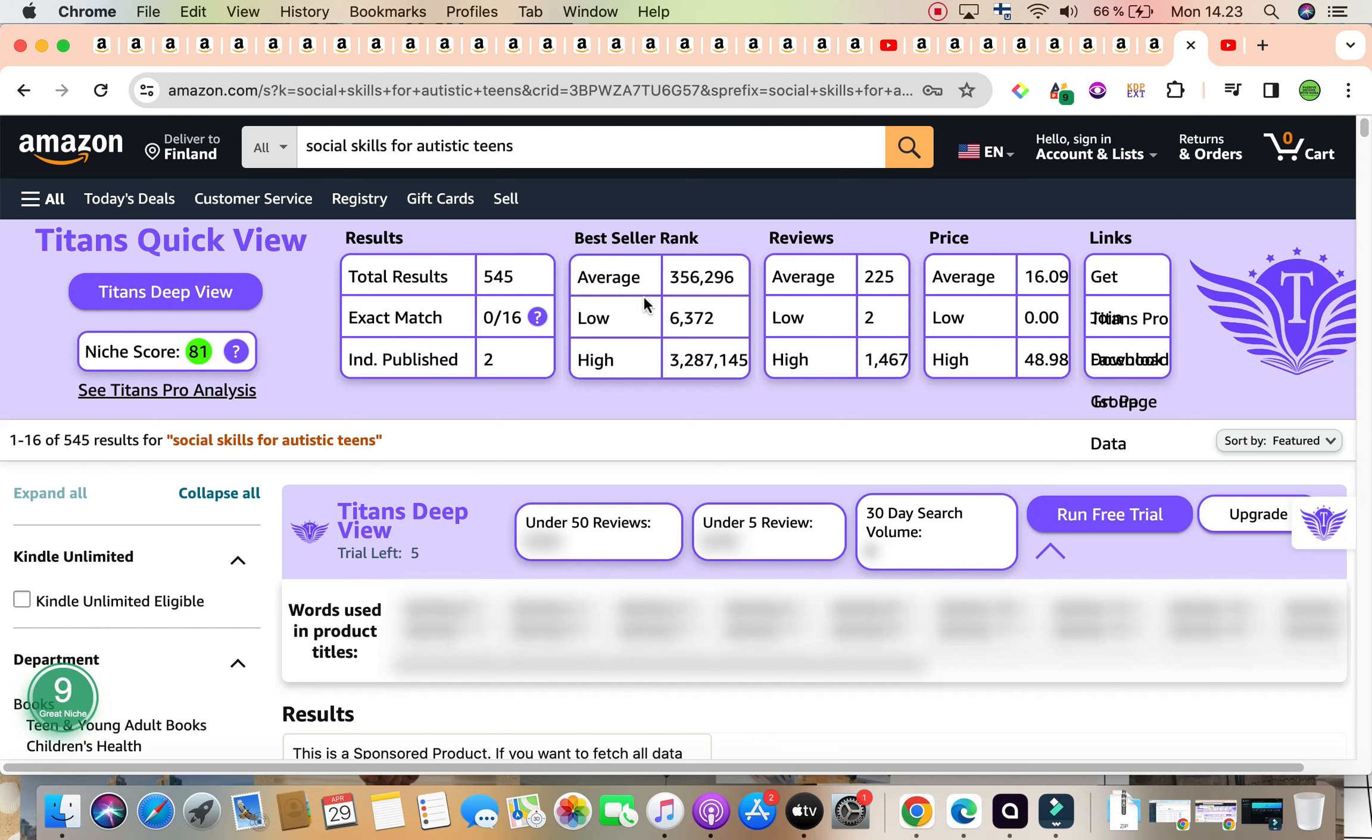We can even niche down further based on what kind of book is it. Are we writing a high content book, teach them the social skills needed? Are we creating a workbook that allows them to apply their practical knowledge and allows them to interact, kind of question them, give them prompts, give them activities?